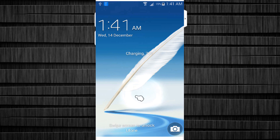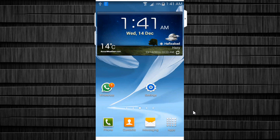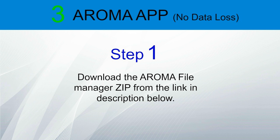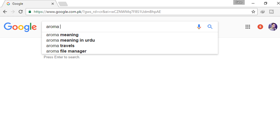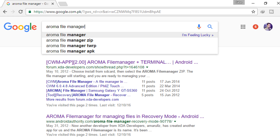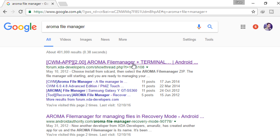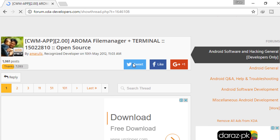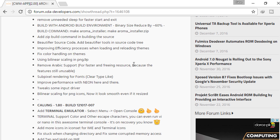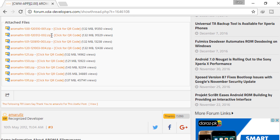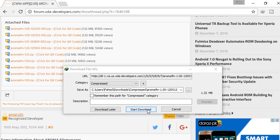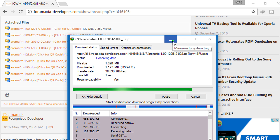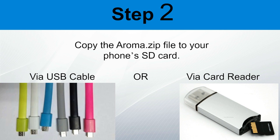Note that in this method, USB debugging should have been enabled before the device was locked. If it is not enabled, you cannot proceed with this step. The next method is with the Aroma app. Step 1: Download the Aroma file manager zip from the link in the description, or open your browser and type 'Aroma file manager'. After searching, go to the XDA developer website and click on Aroma file manager to download. Step 2: After downloading, copy it to your memory card, then insert the memory card into your locked android device.